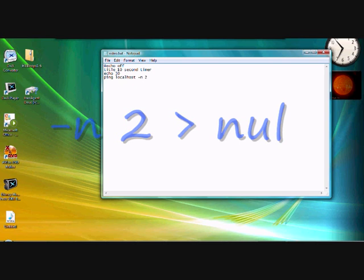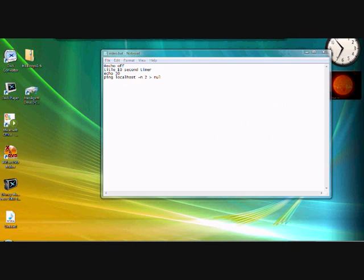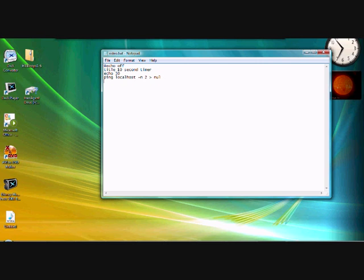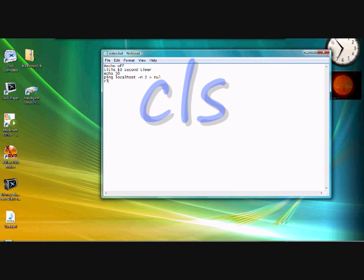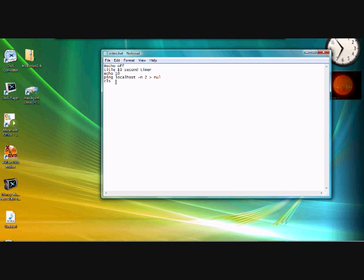On the next line, write cls. This will be 10 for me in this case. I forgot to mention that I changed this to 10. If I'm starting from 10, the echo will be the amount of seconds you're doing it for. So you've got echo 10, ping localhost -n 2 > nul, cls.